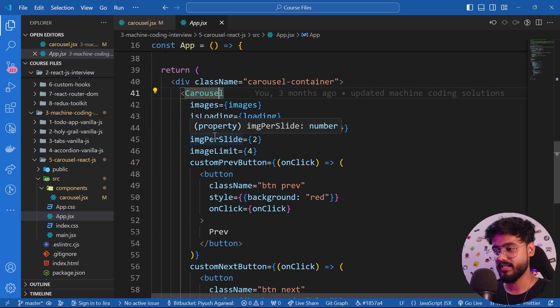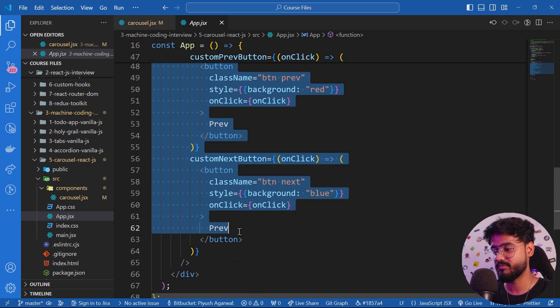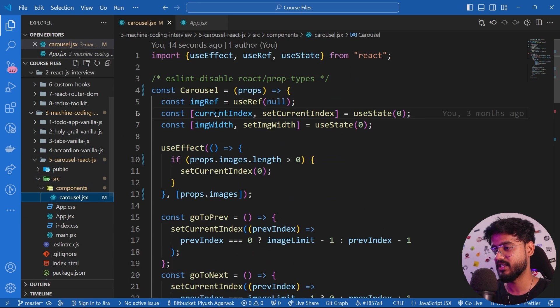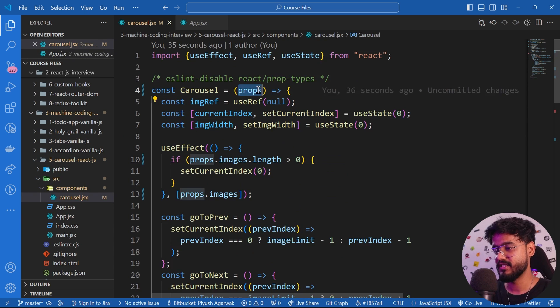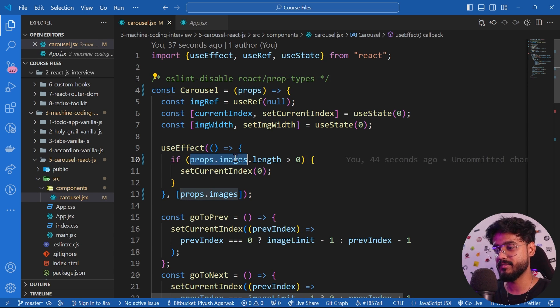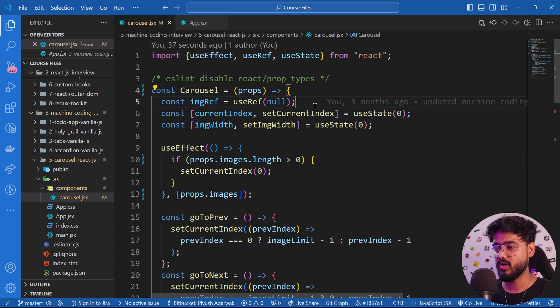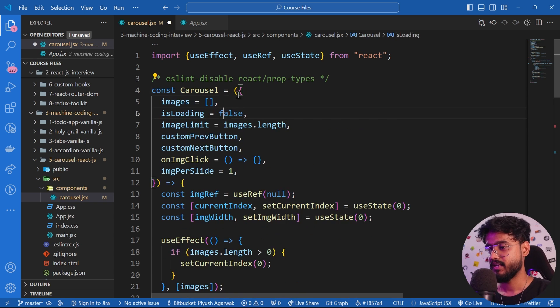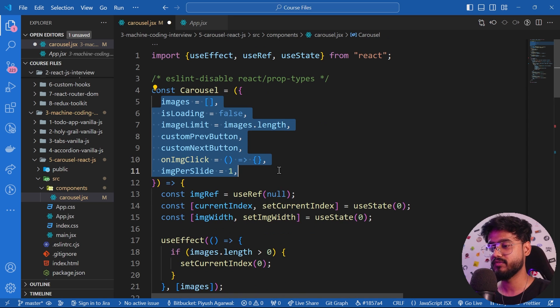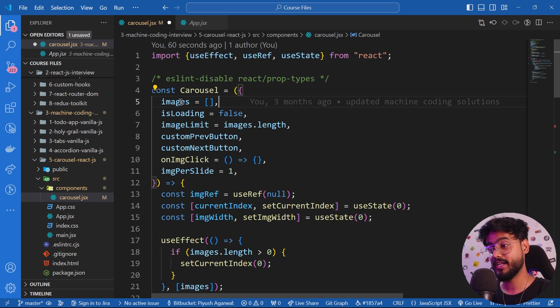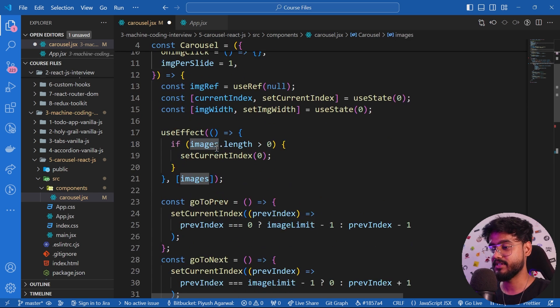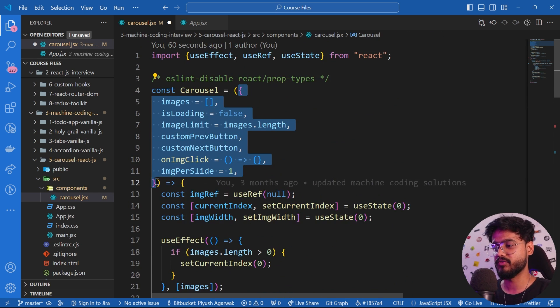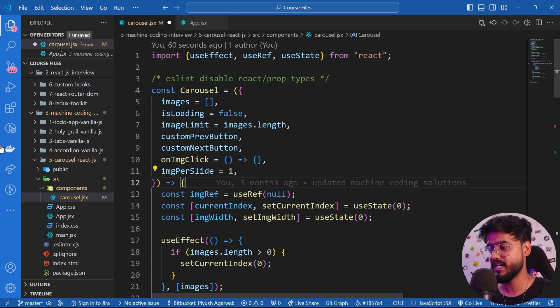When we go inside this carousel, you can see we have this props coming over here. Instead of just doing props.images or props.something like this every single time, what we can do is simply, instead of this, destructure it like this and provide it with all of the props that the parent component is sending to us. Now we can directly use them right over here. This destructuring is very powerful even when you're using an API as well.